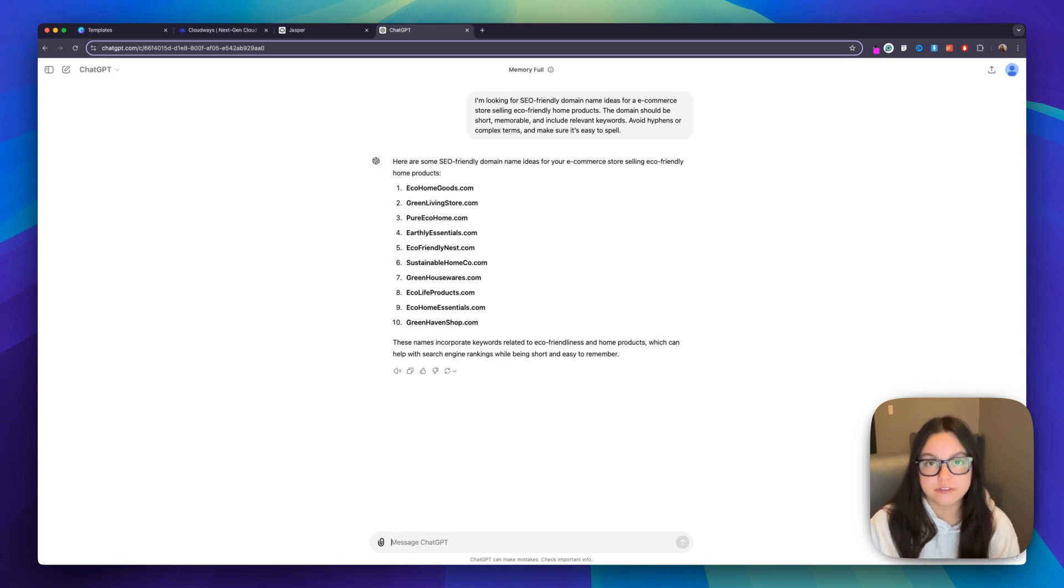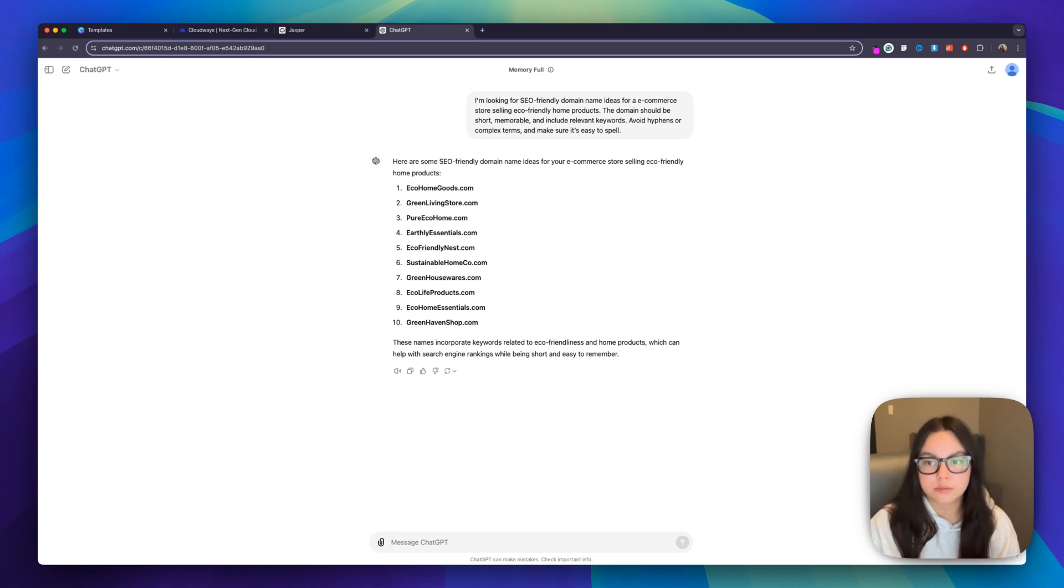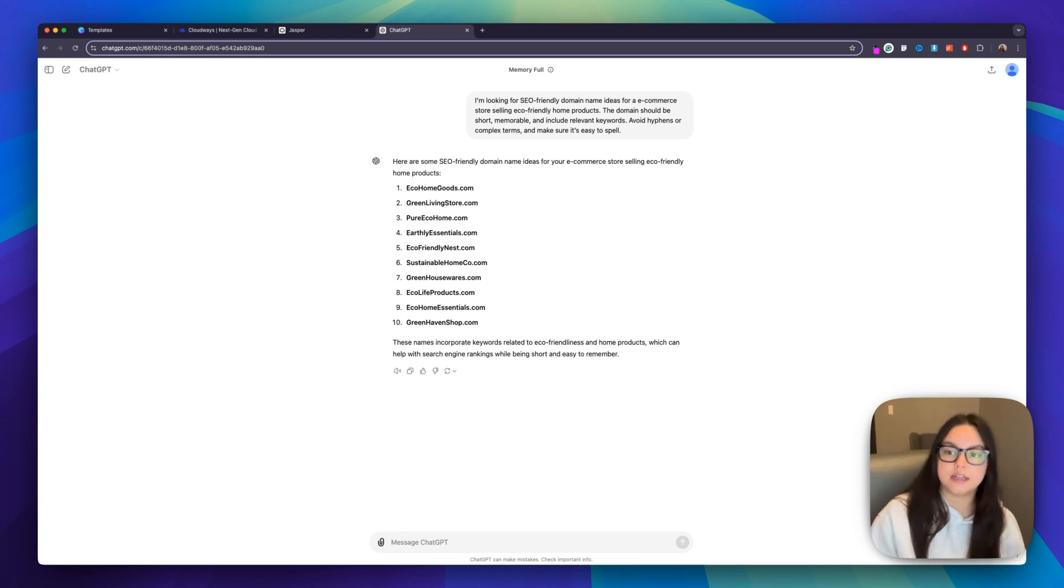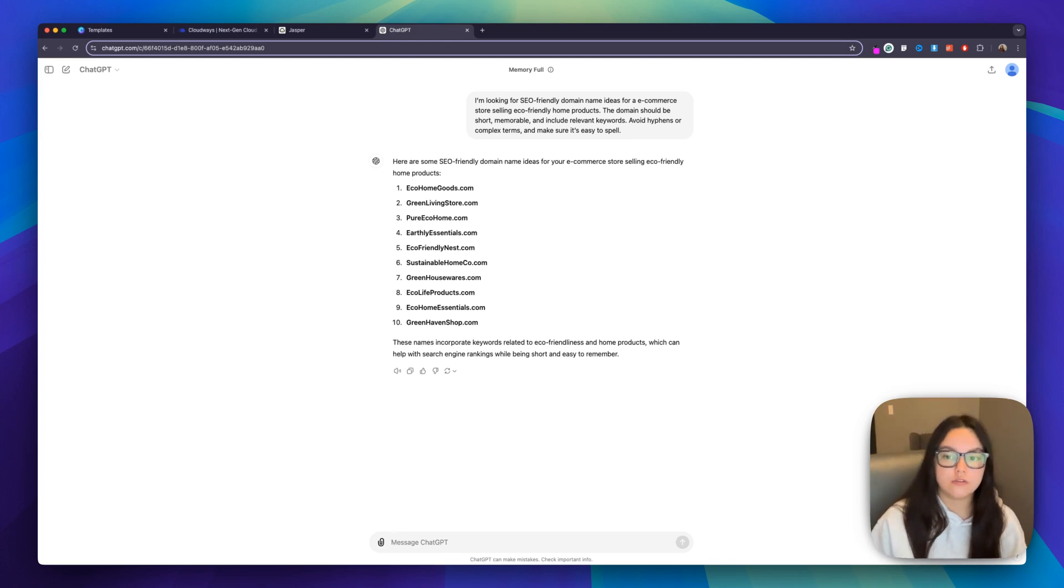But the key to getting more refined domain suggestions is to be specific in your inputs. You can add details about your niche, target audience, or brand tone. For example, instead of just plants, try adding eco-friendly plants for more personalized options.